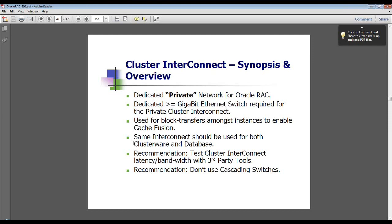Those dedicated connections should be greater than or equal to gigabit or 10 gigabit — I've even seen it done with InfiniBand. If you're going to use gigabit Ethernet cards because they're cheap, you'll want to bond or team multiple ones together. It's used for block transfers amongst the instances to enable cache fusion. The same interconnect should be used for the clusterware and the database. You definitely want to test your interconnect and measure latency and bandwidth, and you probably don't want to use cascading switches.